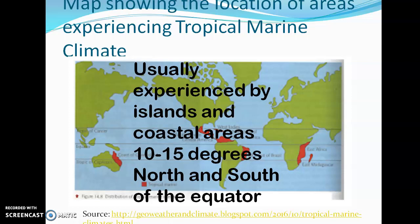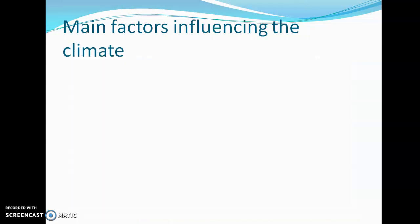Tropical marine climate is usually experienced by islands and coastal areas located between 10 to 20 degrees north and south of the equator. Now we're going to look at the words 'tropical' and 'marine' and bring those two words into perspective.